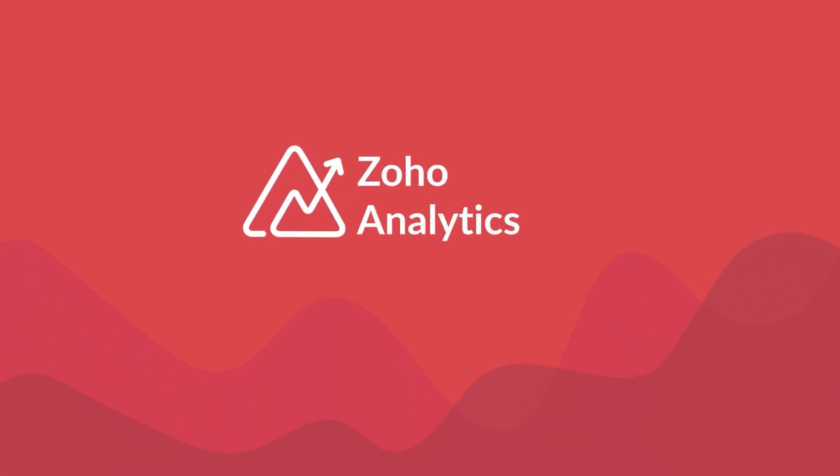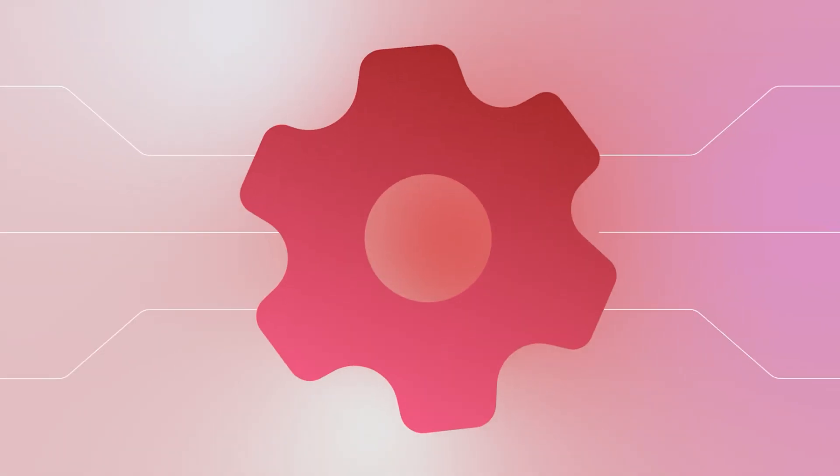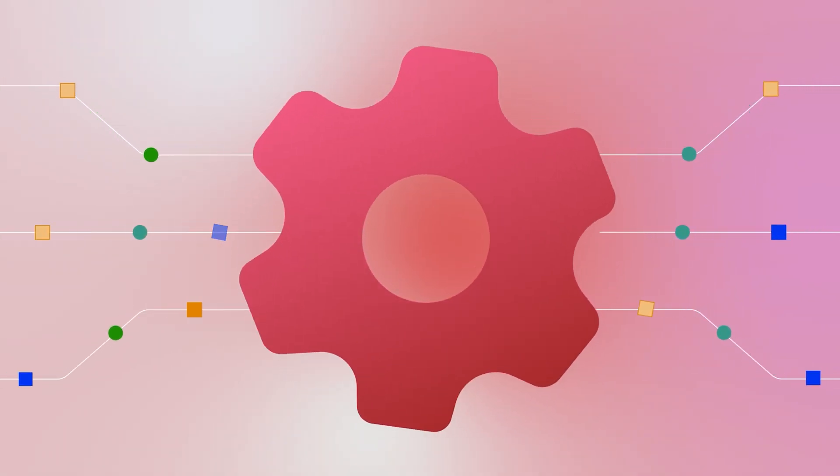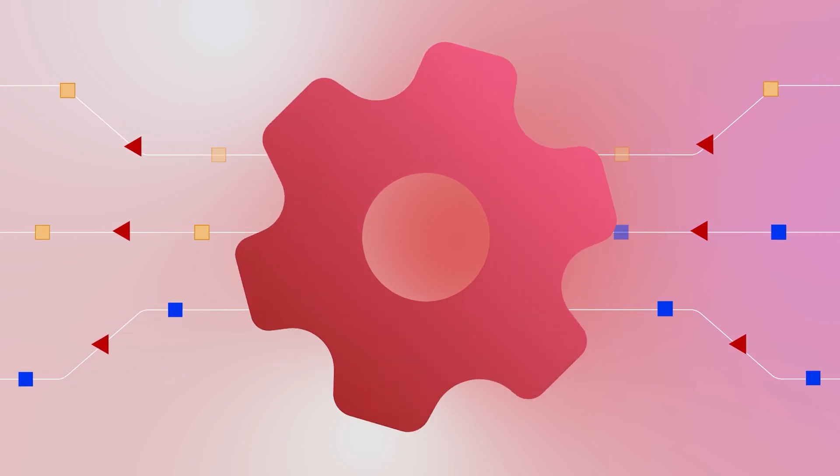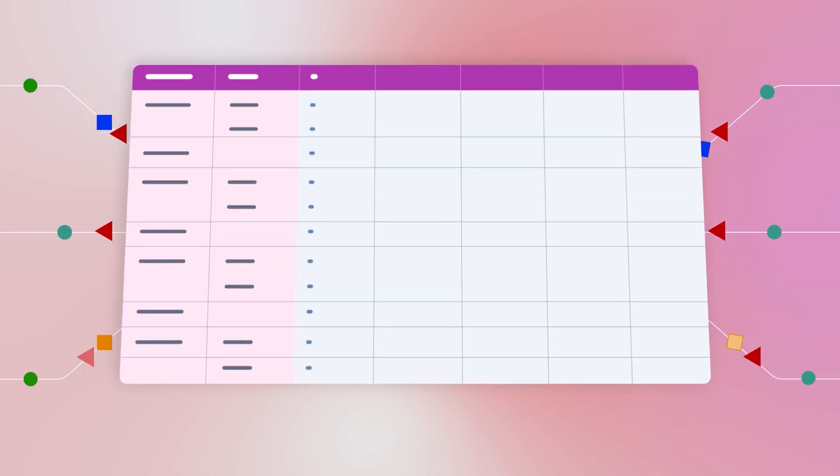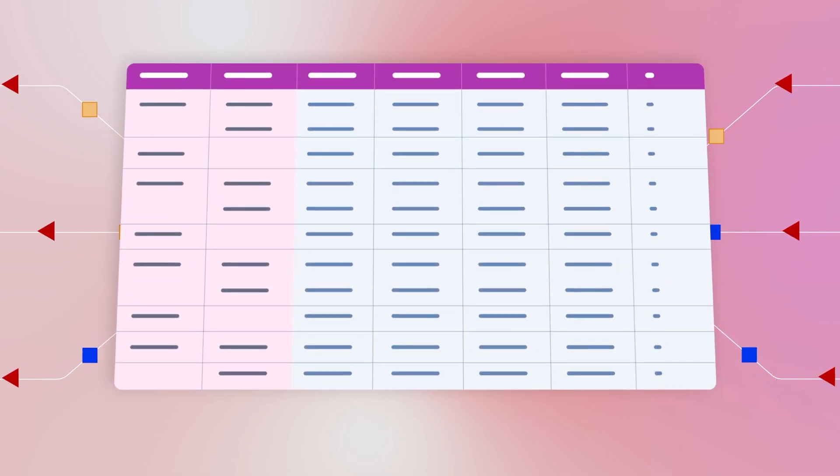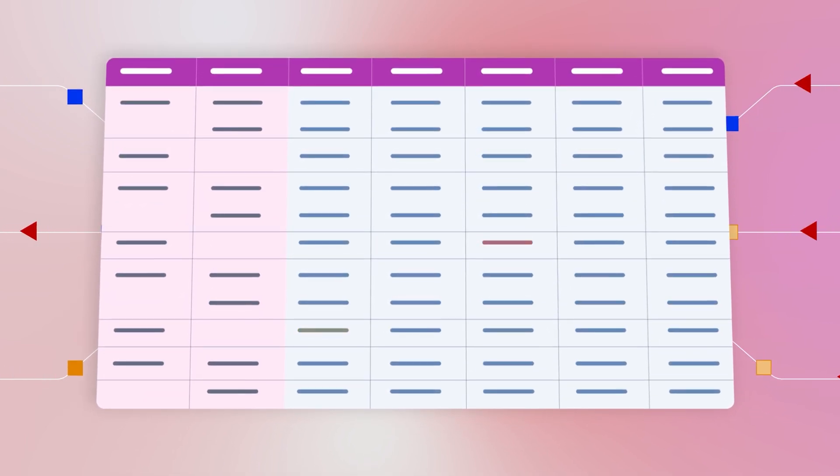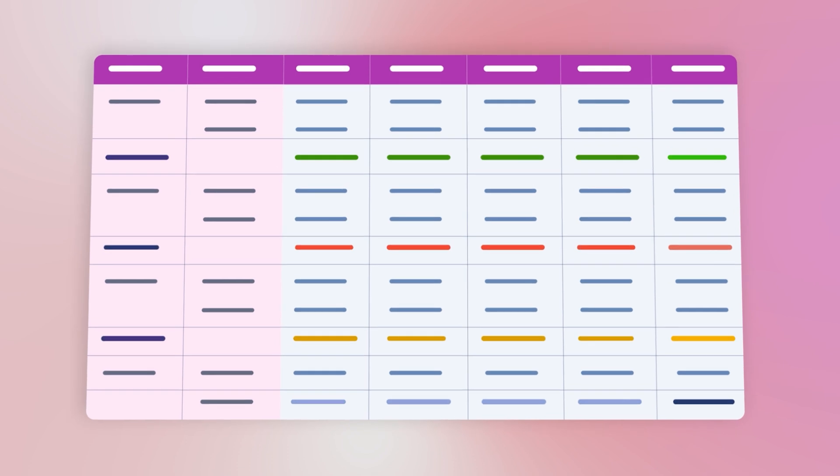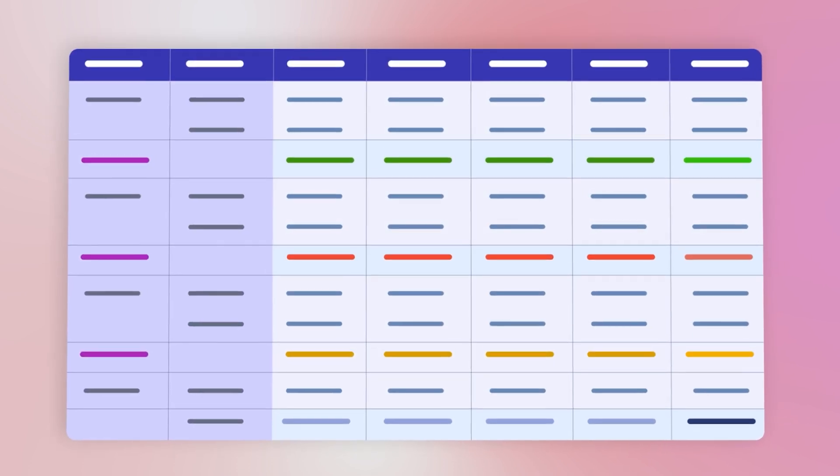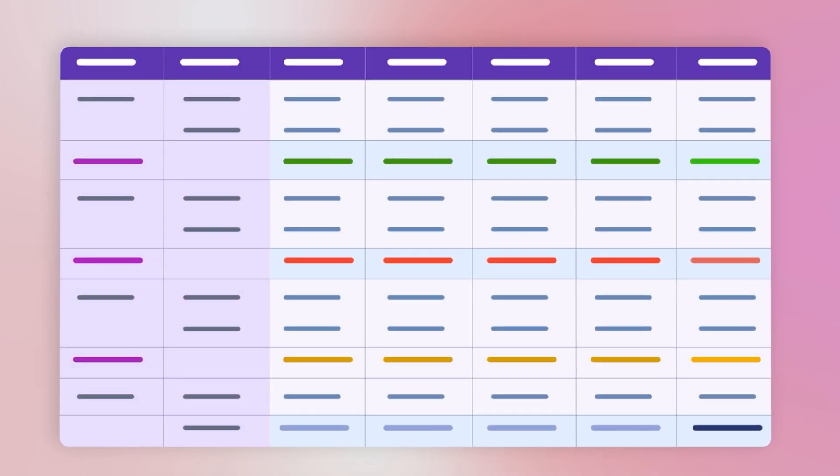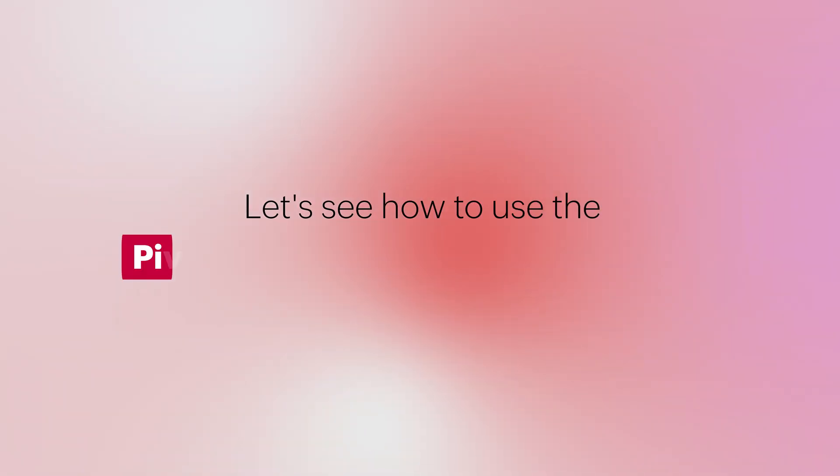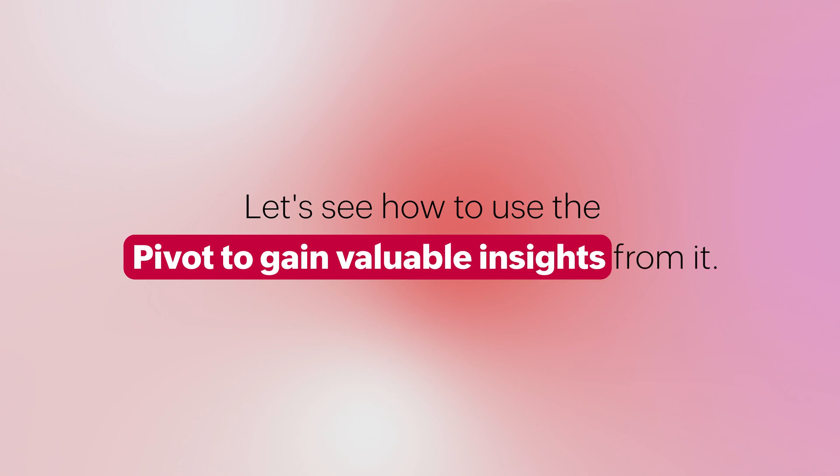Welcome to Zoho Analytics video demo. A pivot table is a powerful data analysis tool used to summarize and manipulate large datasets. It allows users to quickly analyze and extract valuable insights from complex data structures. Let's see how to use the pivot to gain valuable insights from it.